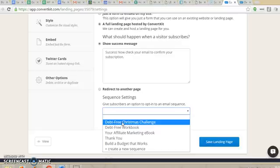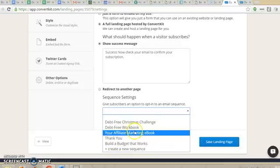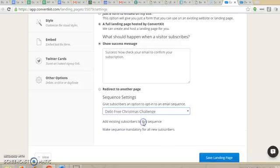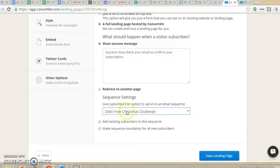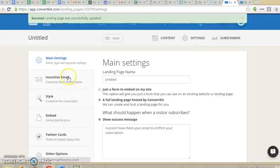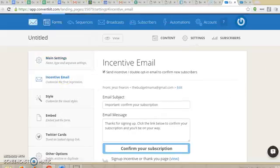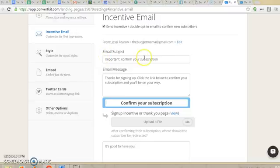Is it for a PDF or a free ebook? If so, then you want a different email that sends them a welcome email. In this case, I would want them sent to my Debt Free Christmas challenge because that's the landing page I'm setting up. You would hit 'Make sequence mandatory for all new subscribers' because it's for an actual course. Then you hit Save Landing Page and it'll reload. Under the Incentive Email, you can tailor this confirm-your-subscription email however you want.